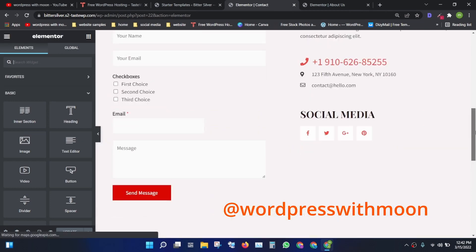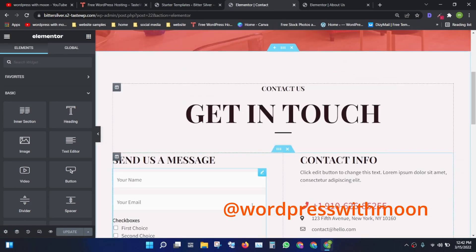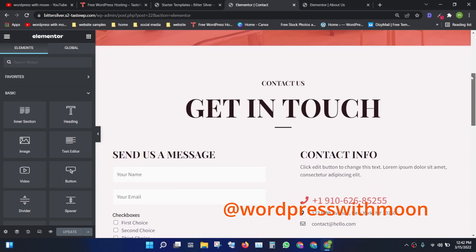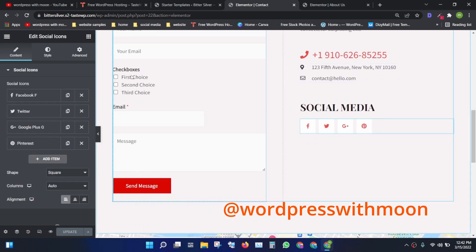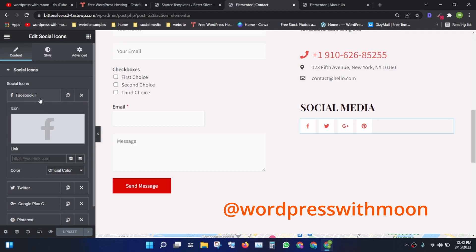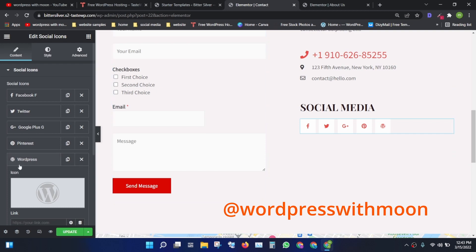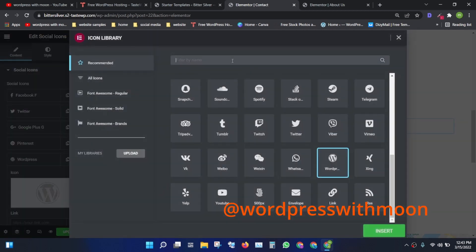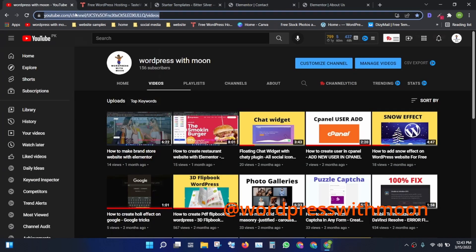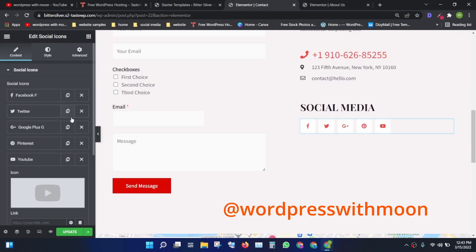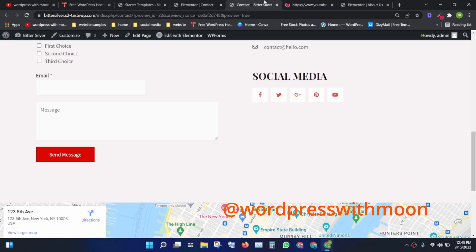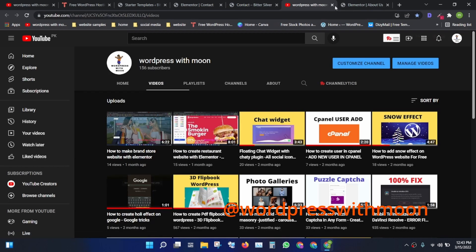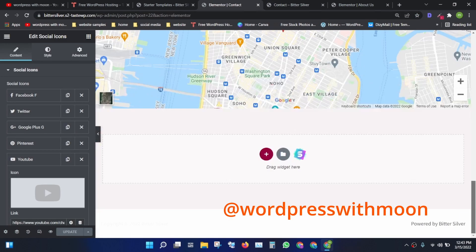The Contact page is very important for any business. You can provide email, social media handles — you can add Facebook and put the Facebook link here, and YouTube as well. I'll show you: for YouTube, copy the link, paste it in, and click update. When you click the YouTube button, it opens in a new tab.